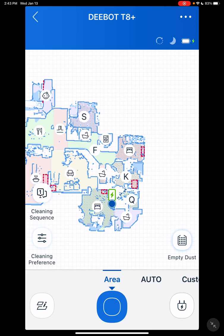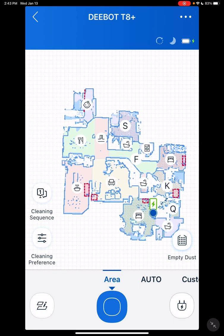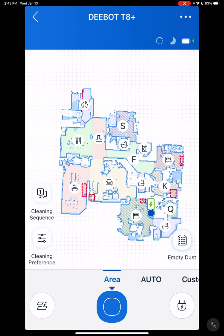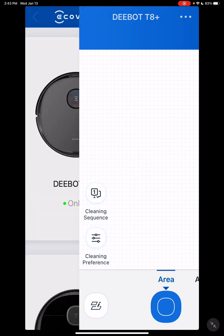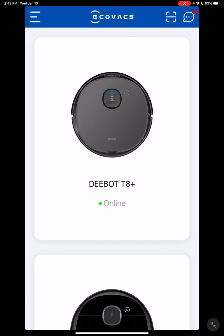Down here when it's vacuuming, you can tell it to return to the docking station or to end task, either one. I believe that covers everything. If you have any questions, just put them down below. I hope this helps. Thank you.